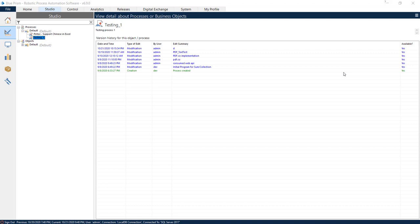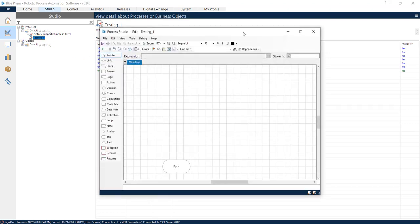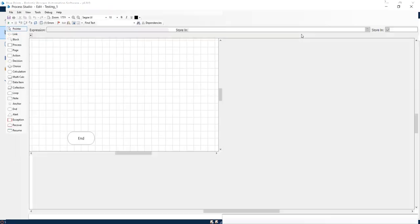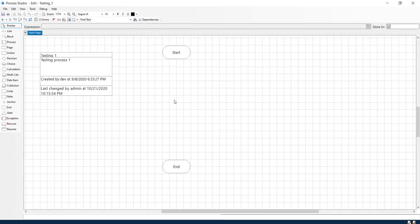Hello and welcome to this video. We will be reviewing how to convert PDF to text format using Blue Prism plugin we developed for PDF.co. I have this process named Testing created, so we'll be using this just for demo purposes.